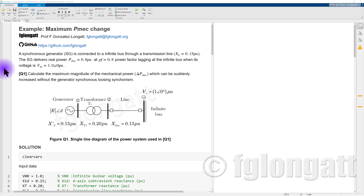Hello everyone, welcome back to the YouTube channel. Today I am presenting a numerical solution of an example where I am applying the equal area criterion to assess the rotor angle transient stability. In other words, I am using the equal area criteria to identify if the system subject to a disturbance is able to keep synchronism.